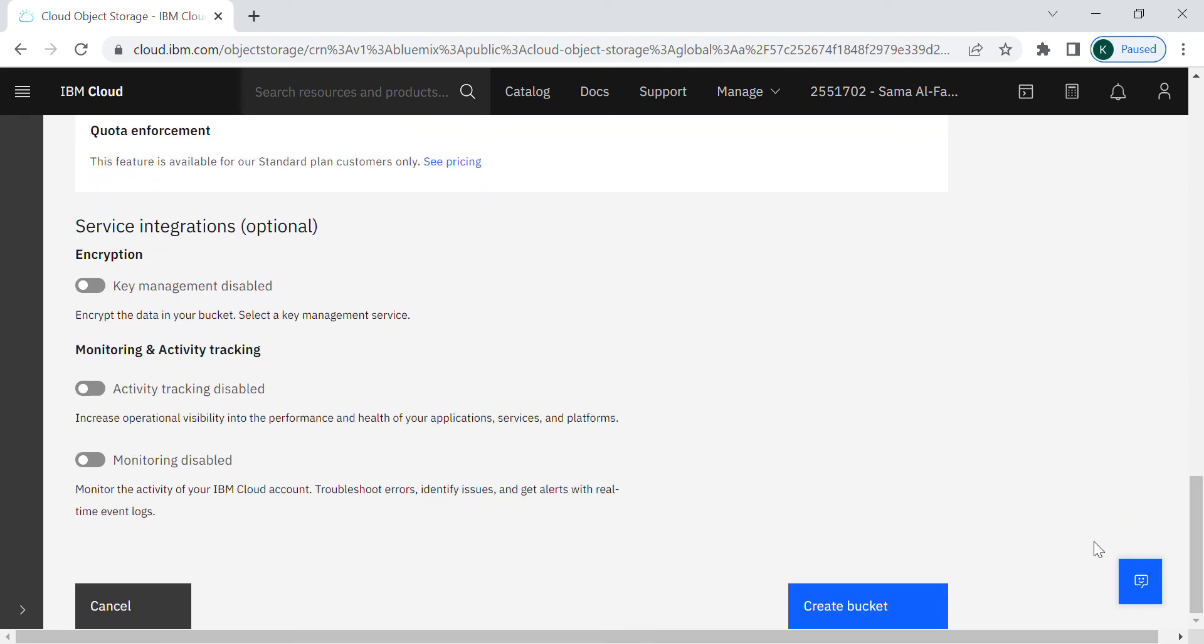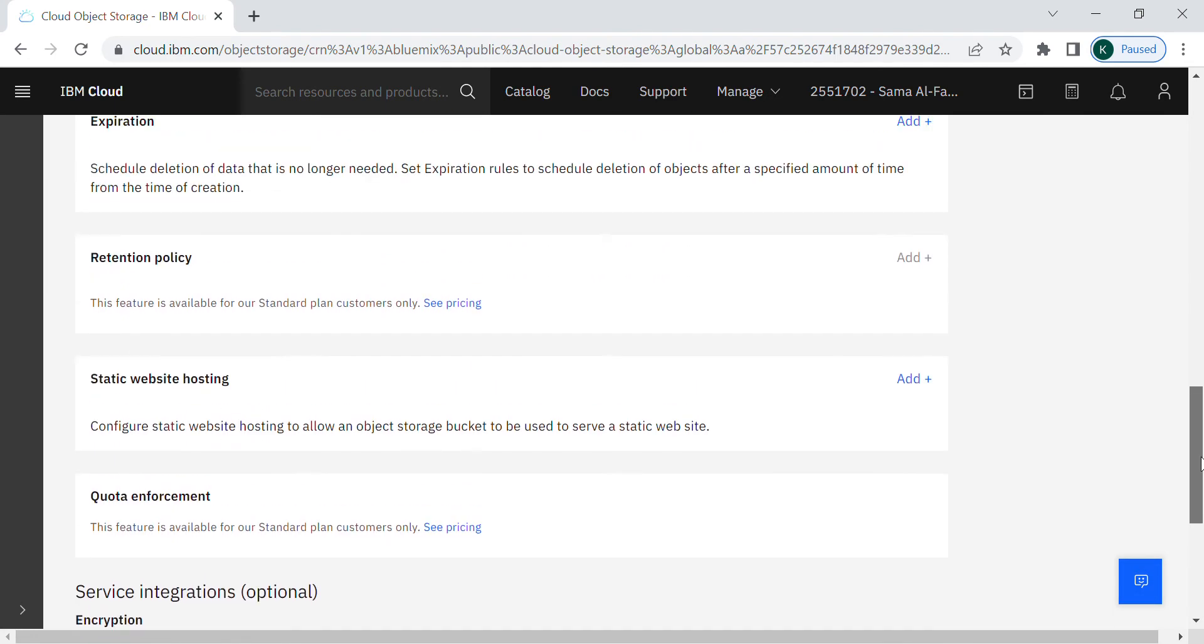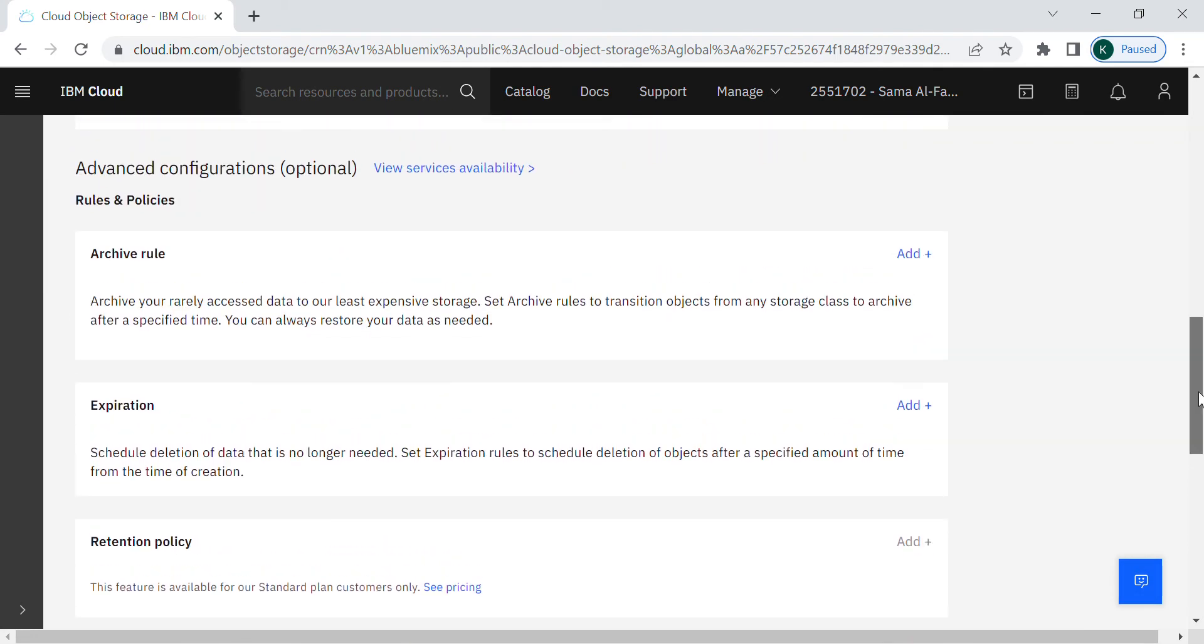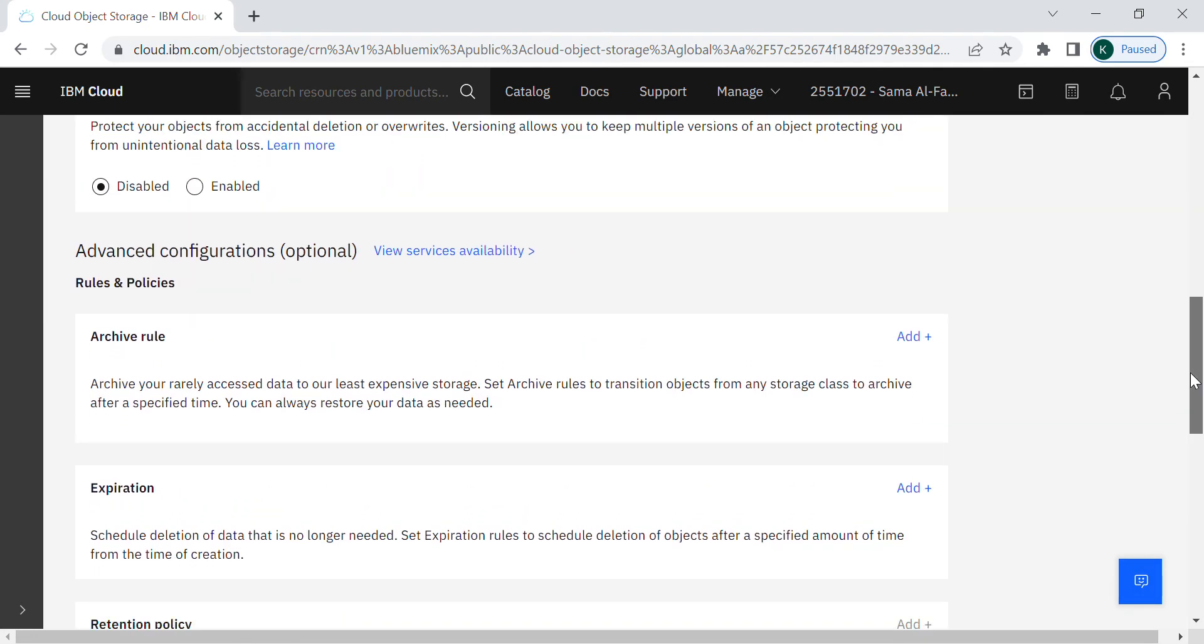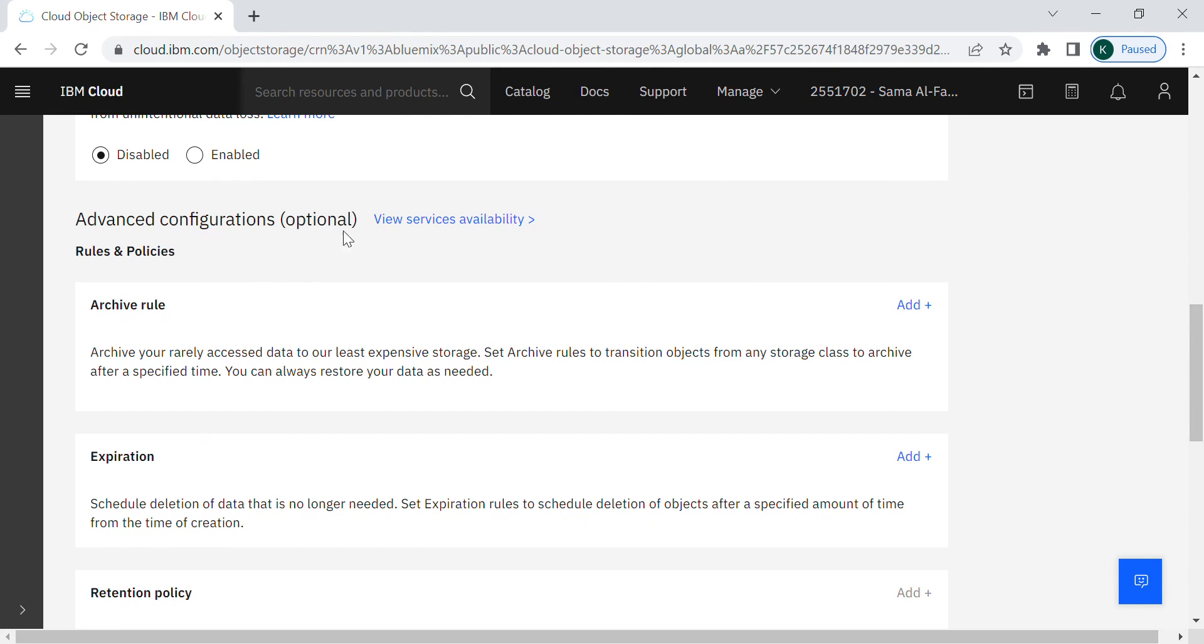You can create the bucket directly if you want, or let me show you there are advanced configurations. They are optional, but I will show you the archive rule policy.